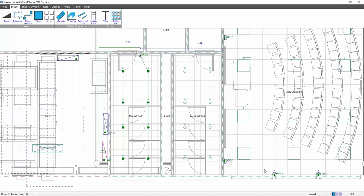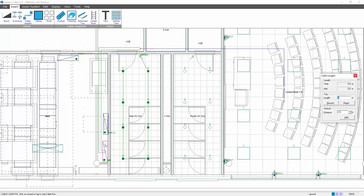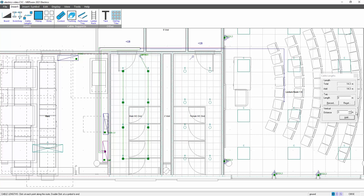I now need to allocate the cable length to these sockets as well. So the same procedure as before. Click on the board, cable lengths, select my board, set my vertical distance that I'm rising, and add that in, and then follow that containment run. So I might decide I'm going to drop here to skirting level, add that in, click this socket.